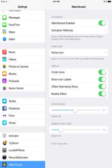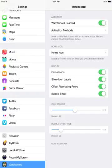And you can adjust the icon spacing and stuff like that. So this is the simple Watchboard.